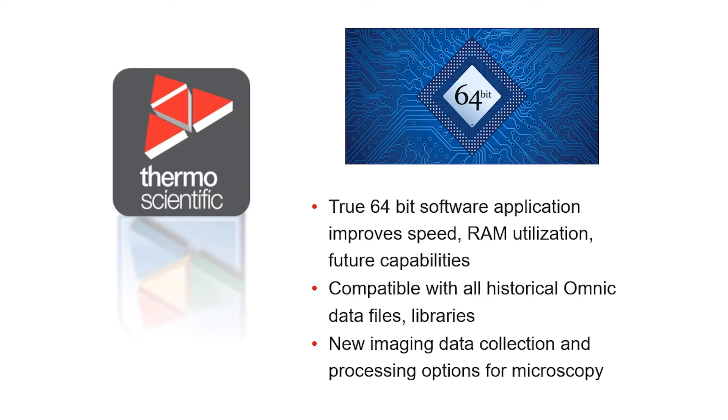It is compatible with the Nicolet IS-5 FTIR and other models and this can be another impactful way to enhance your productivity.